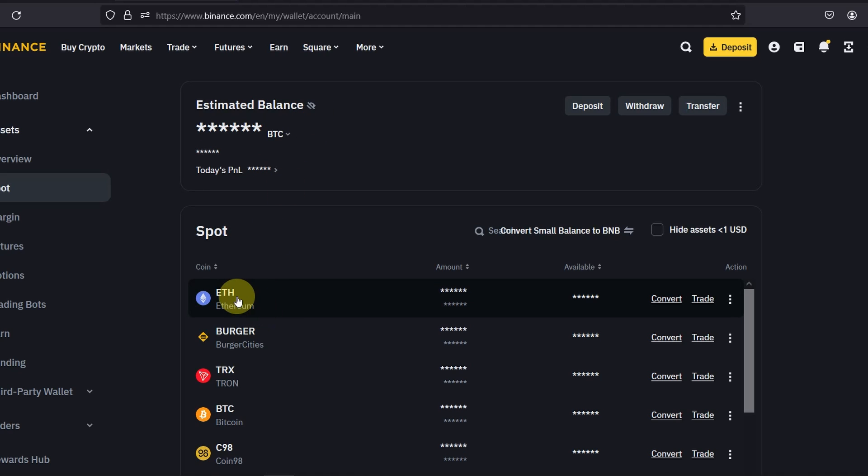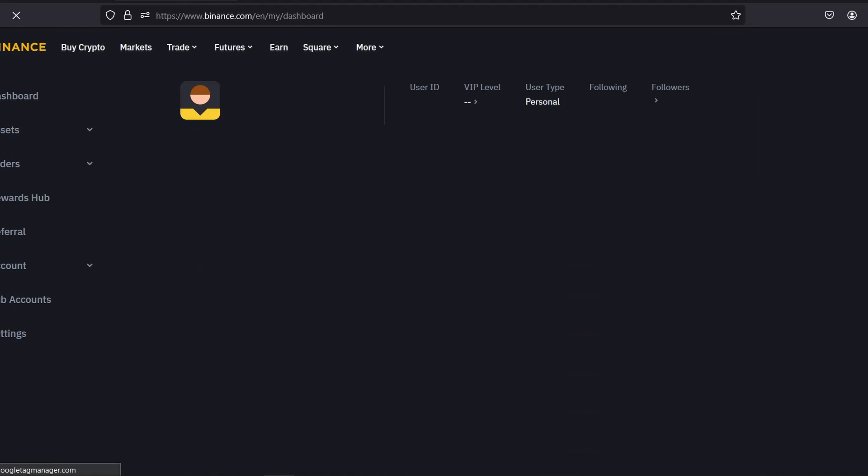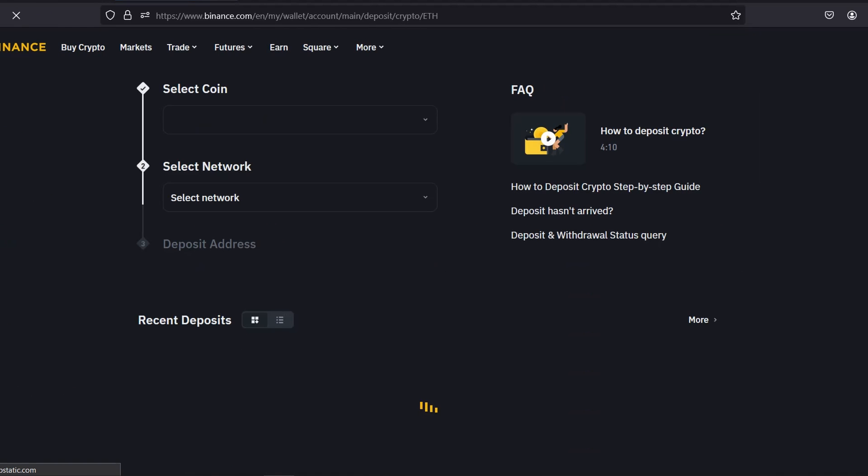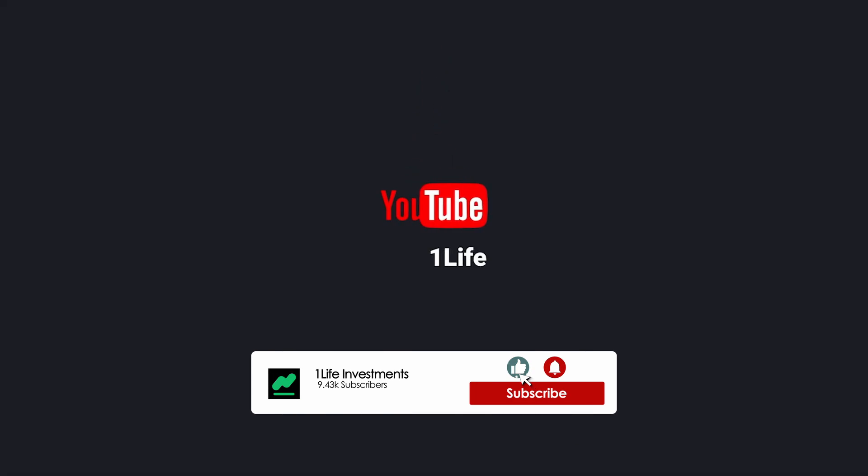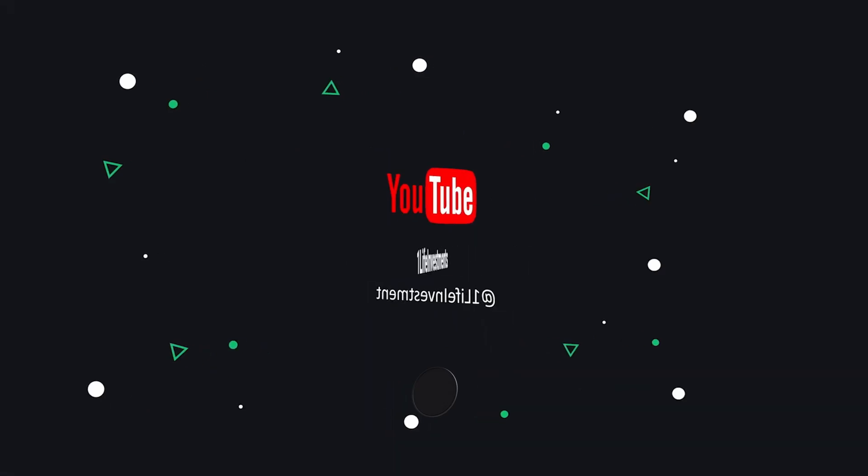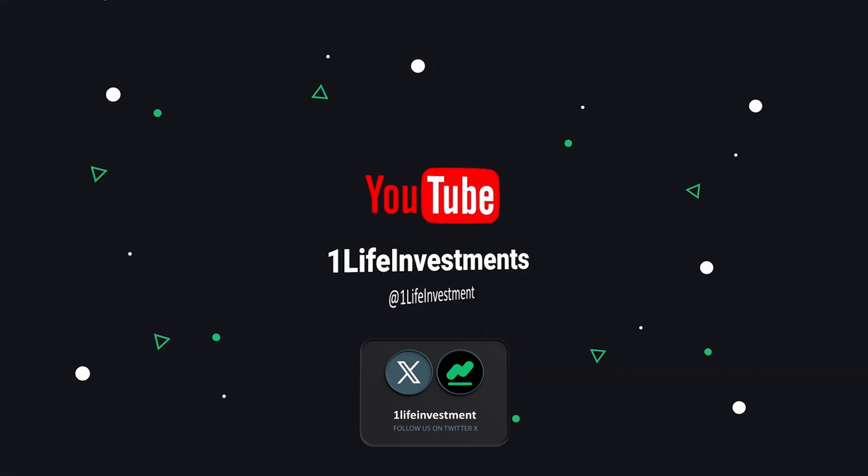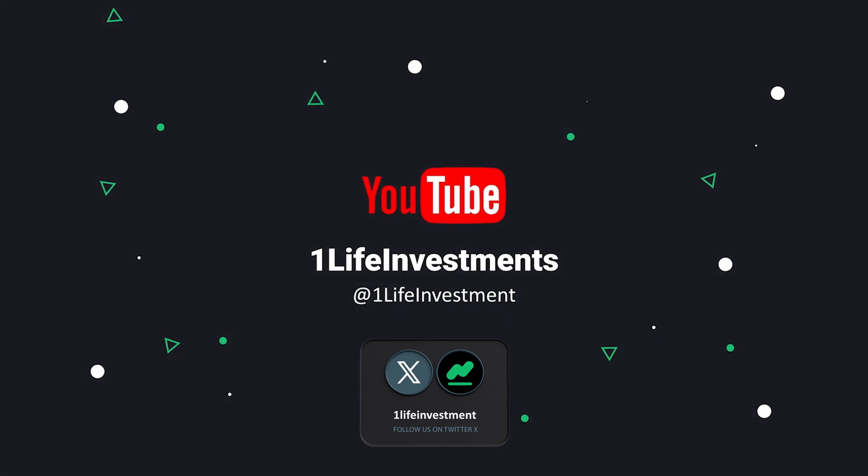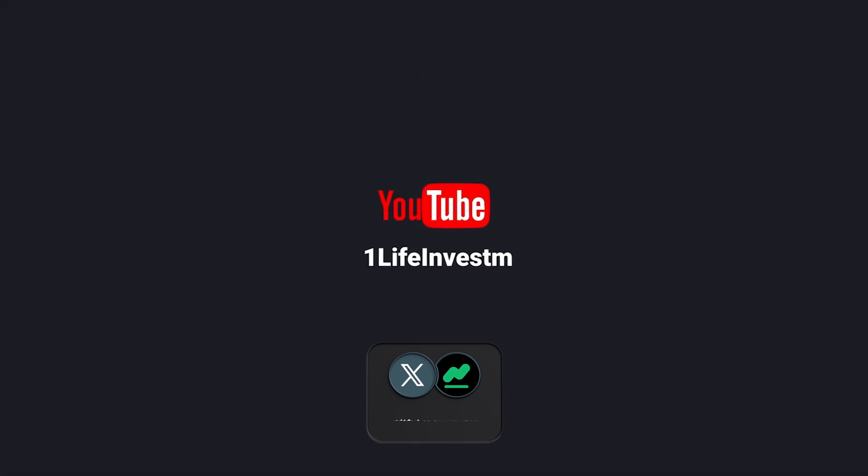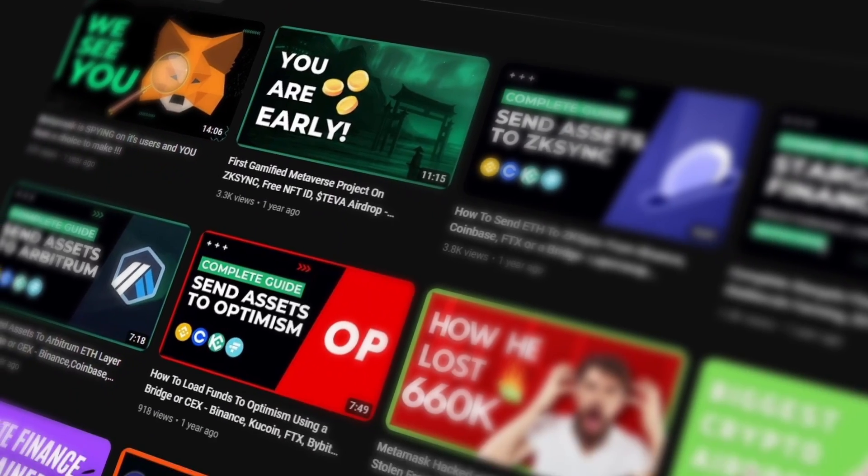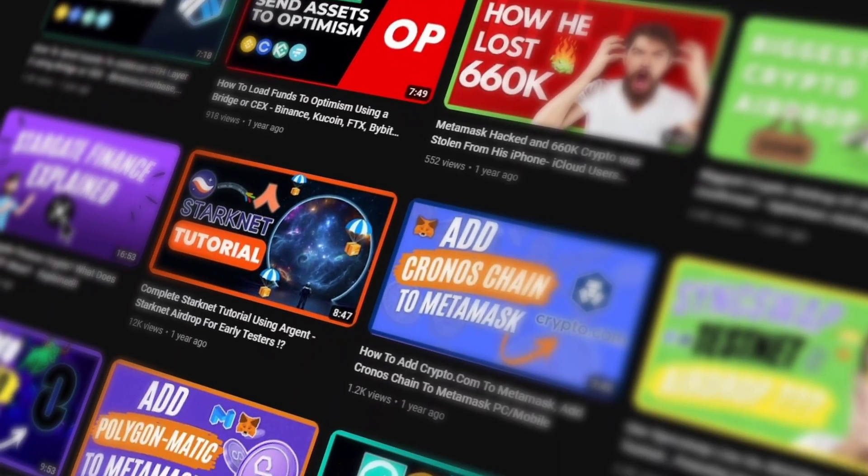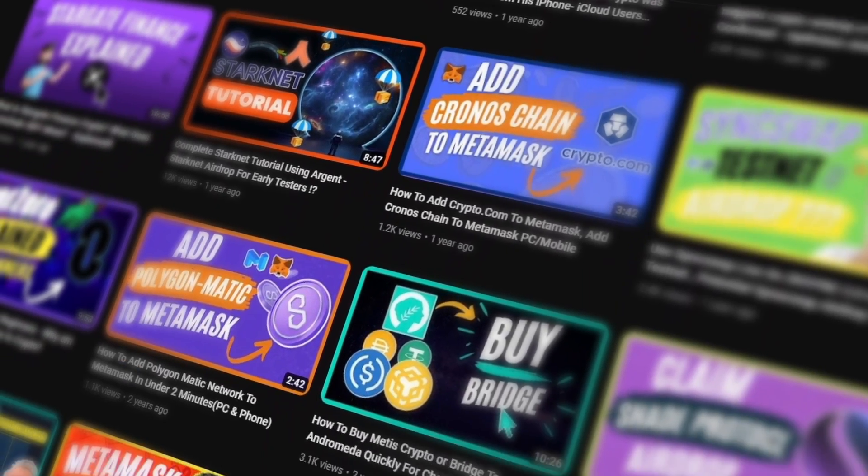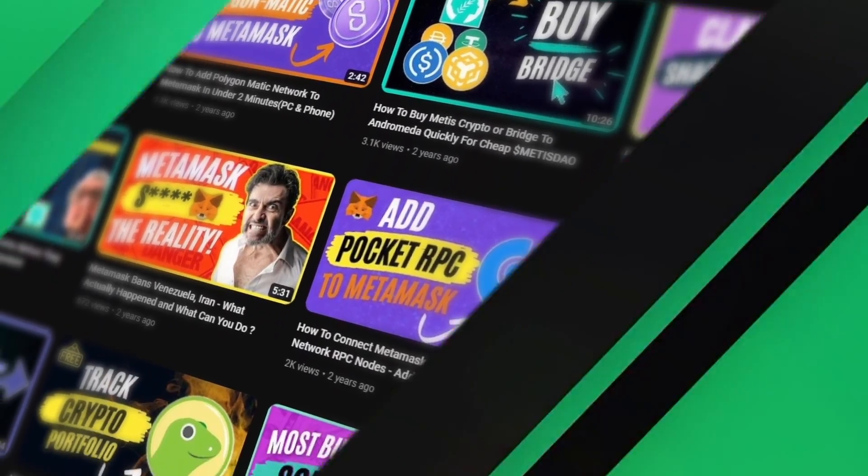Thank you very much. If you have any issues or questions make sure you leave them in the comments. Make sure you follow us at OneLife Investment on Twitter, all the links will be in the description. And if you have any suggestions or questions, also leave them in the comments as well. And check out our other videos regarding Base or other crypto tutorials as well. Thank you and have a nice day.